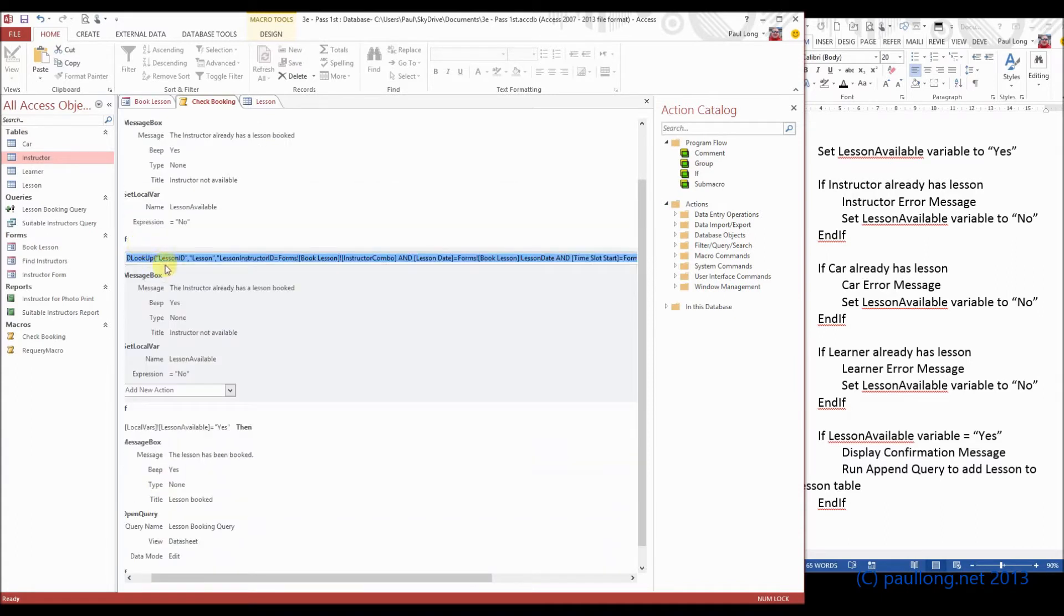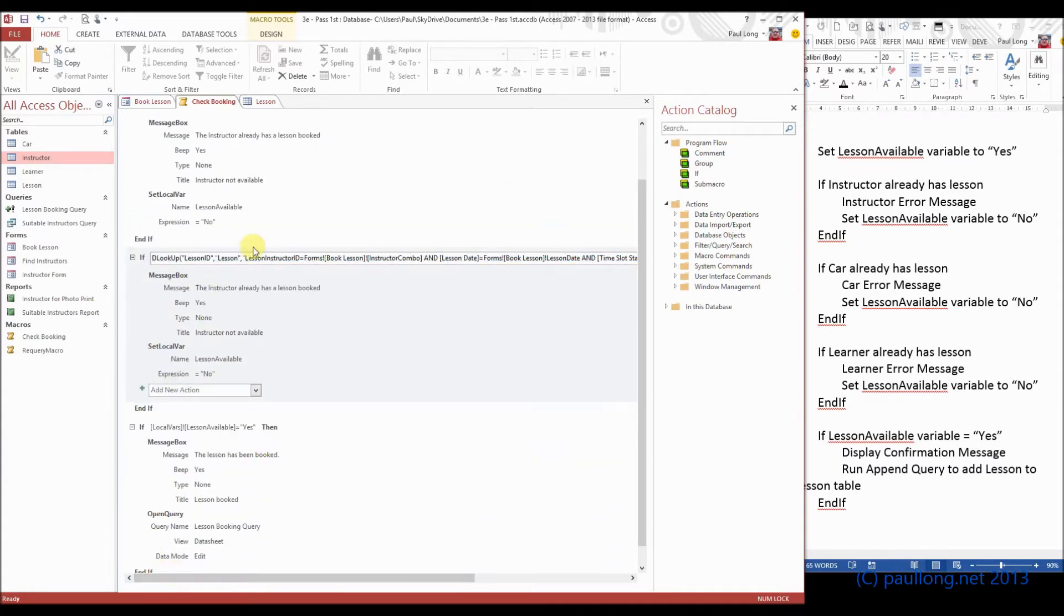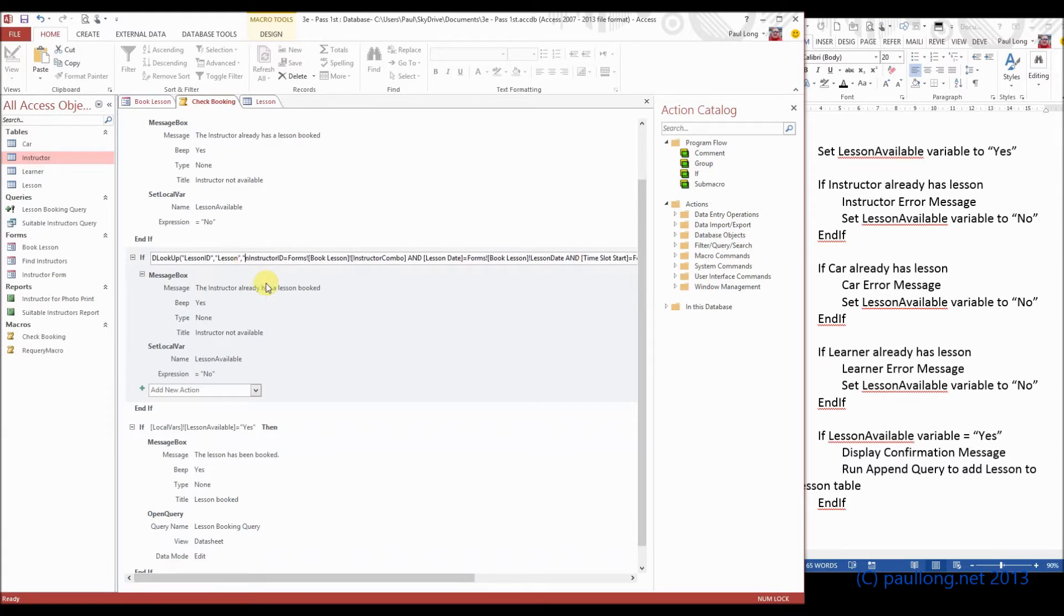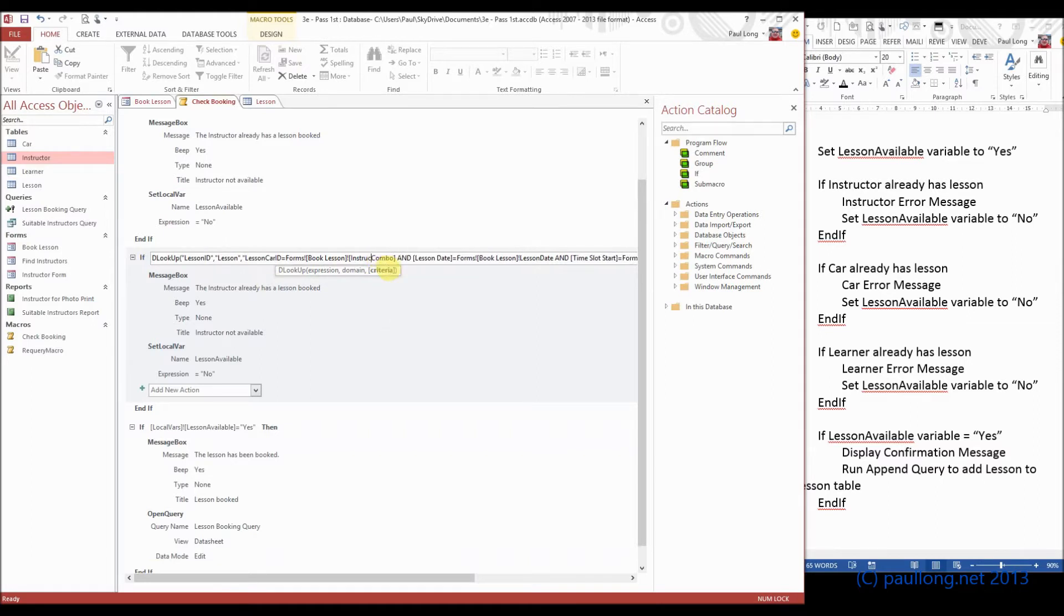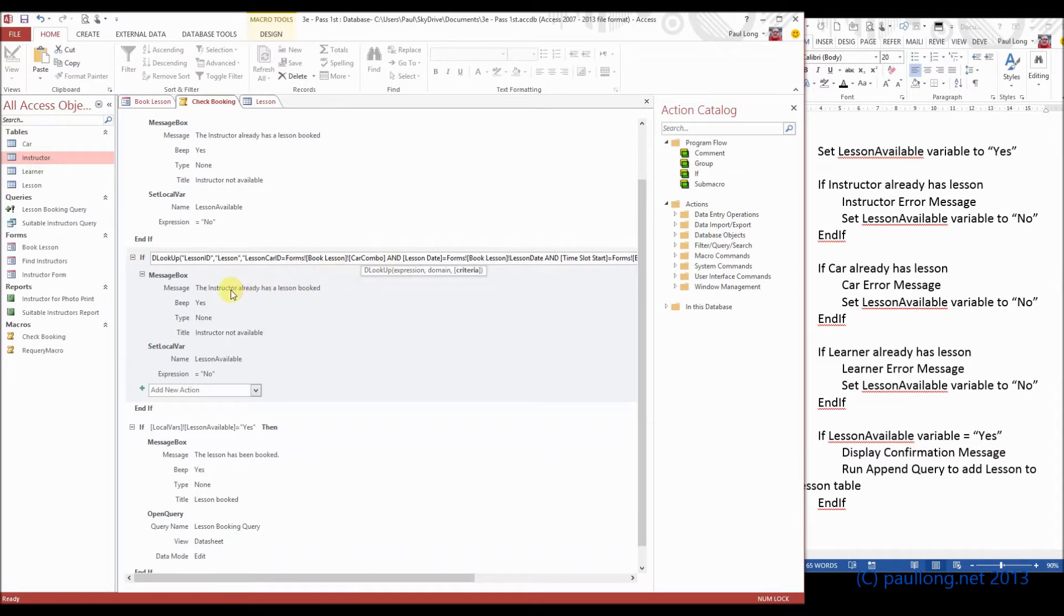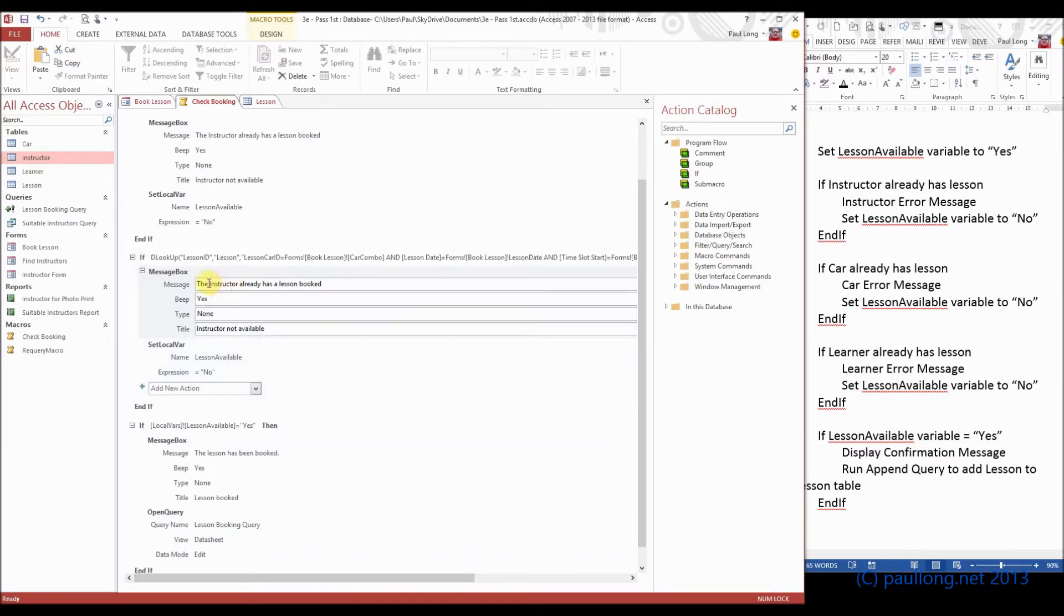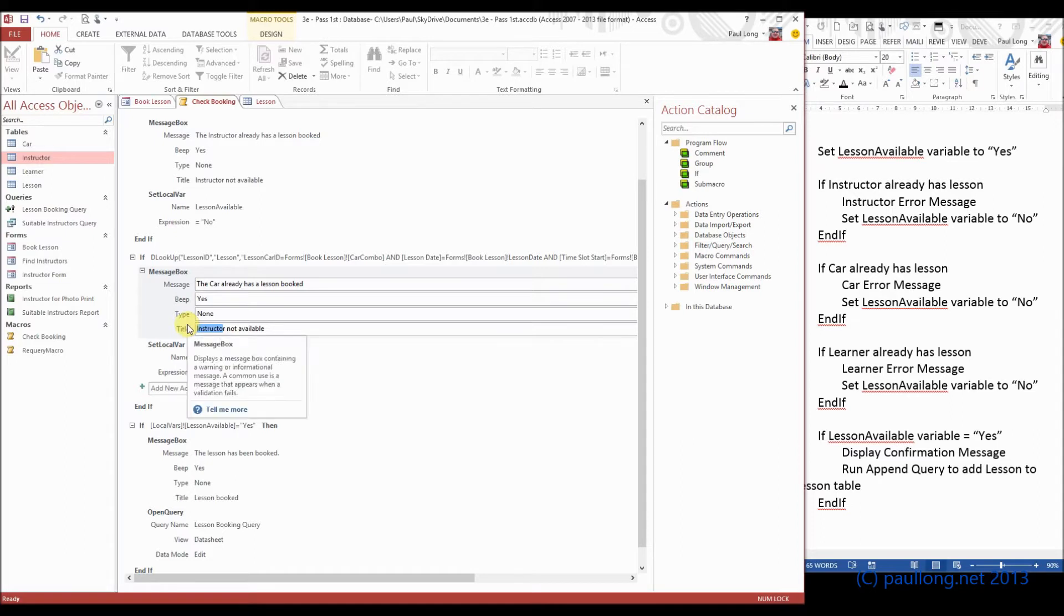And then we need to change a few things. We're not looking anymore at the lesson instructor ID, we're looking at the lesson car ID, and therefore that needs to match the car combo. And here we can say the car already has a lesson booked, and car not available.